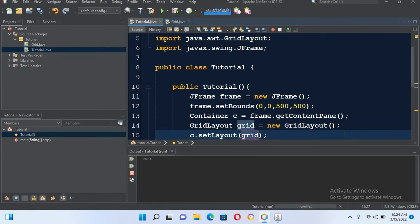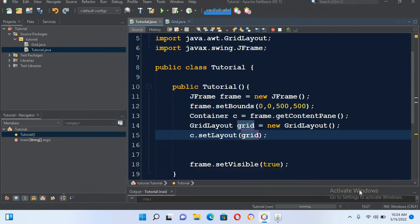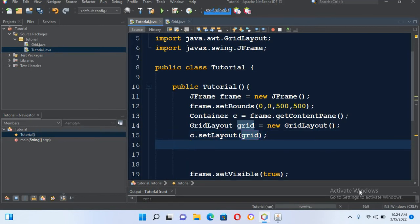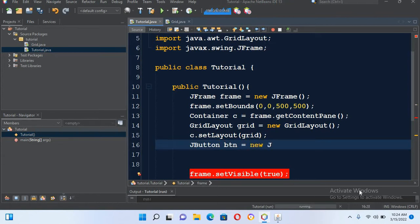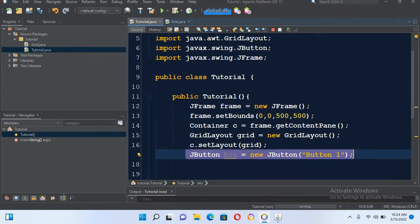Now the grid layout is assigned. Now we will add some buttons into this container, so I'll add JButton. We will create: JButton btn equals new JButton and I'll pass in Button 1 and put semicolon. Now we have to import JButton, so I'll click on this and import it.